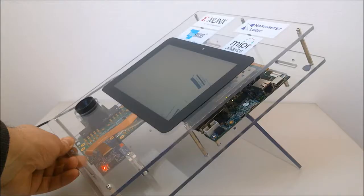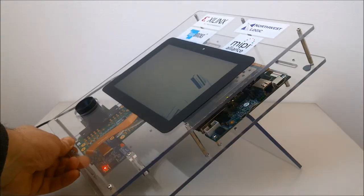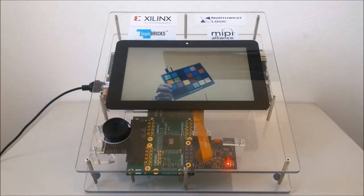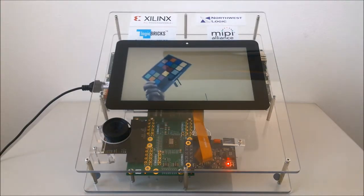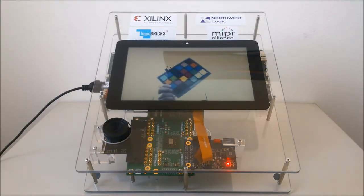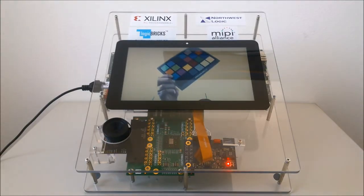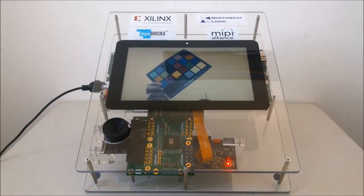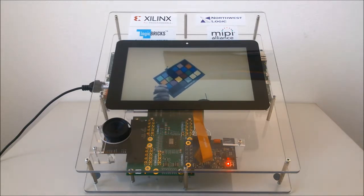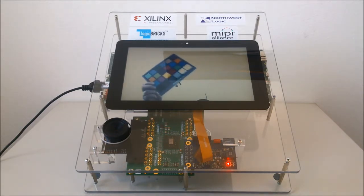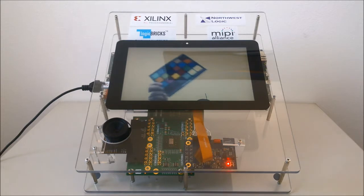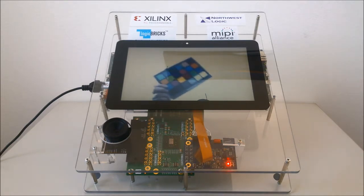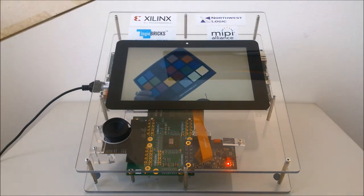It integrates Logibrix Video IP cores supplied from Xilinx Alliance Premier member Xylon, the company that also did the complete system integration. The Zinc SoC receives the camera video through the FMC connector, converts the bare-coded video into the RGB format and scales it down to a resolution suitable for the attached display.